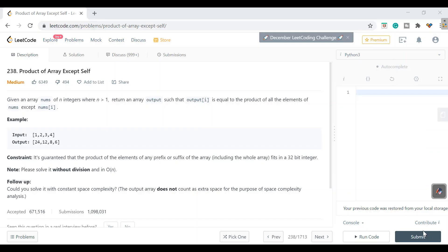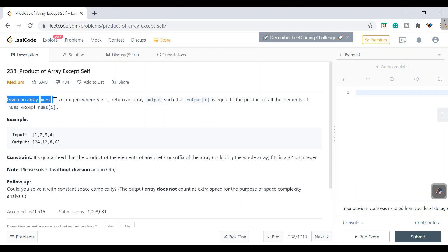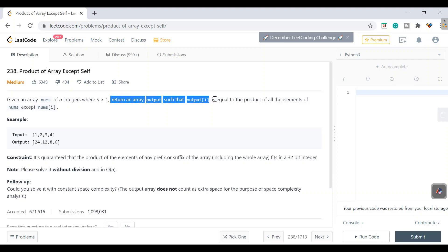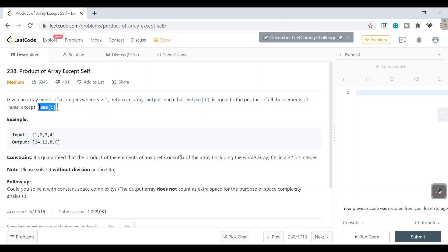Hello everyone, welcome to Netset OS. Today let's discuss a LeetCode question - LeetCode number 238. This is a medium-level problem. The question is: given an array nums of n integers, return an array output such that each element is equal to the product of all elements of the input except that number.